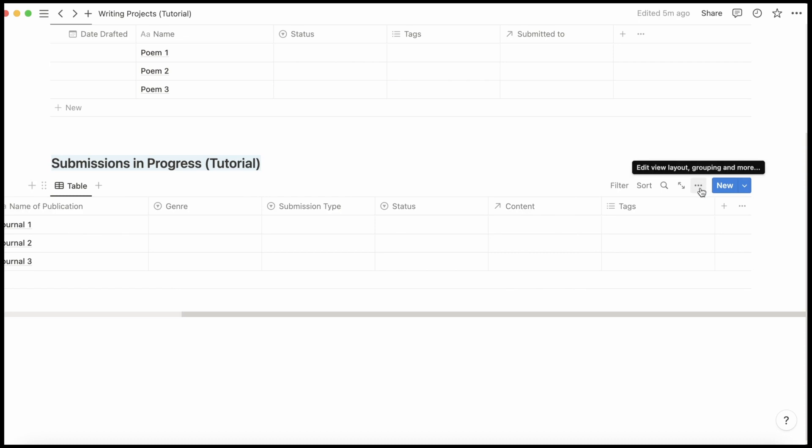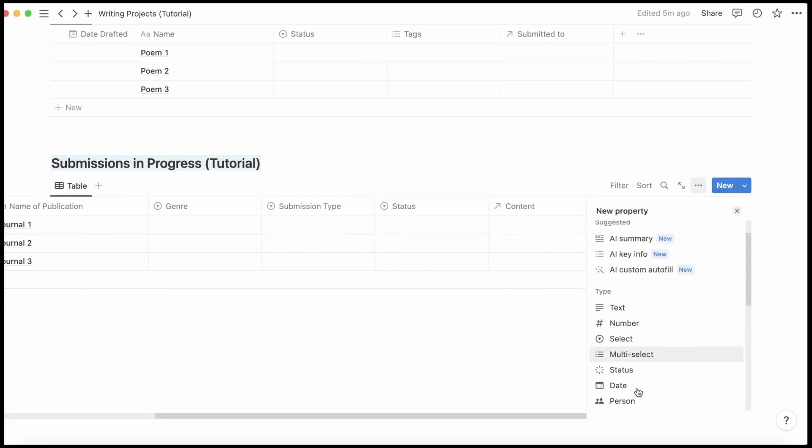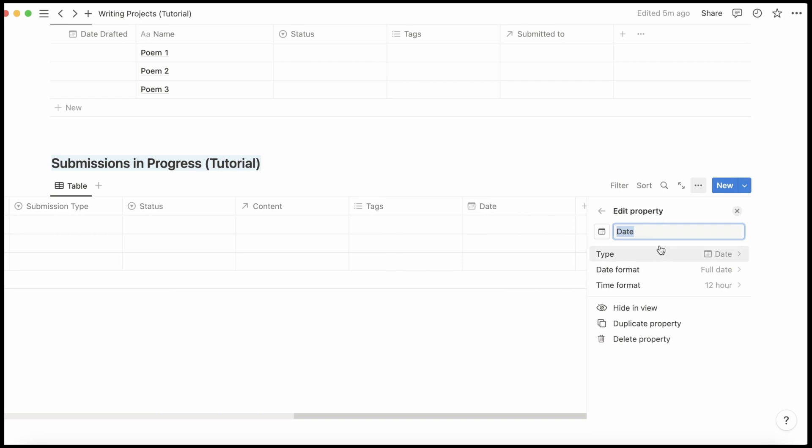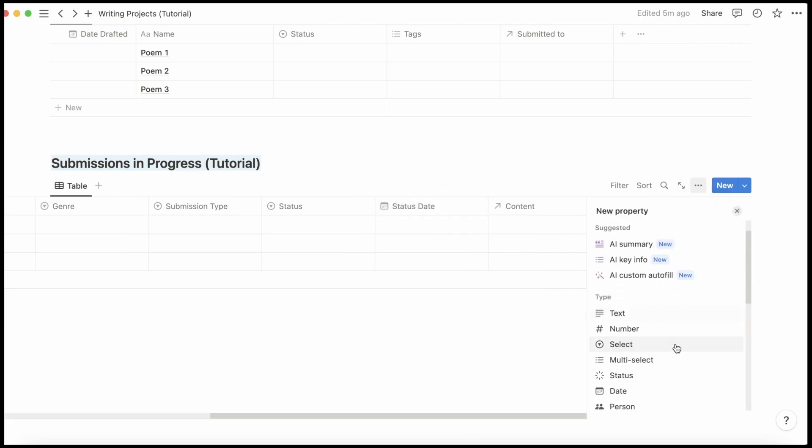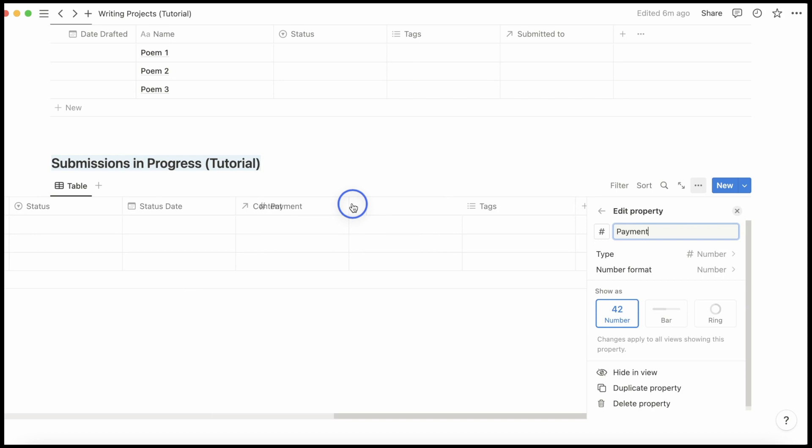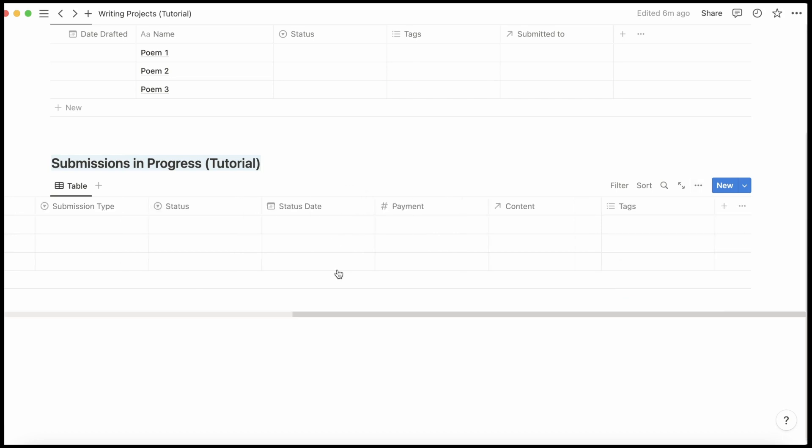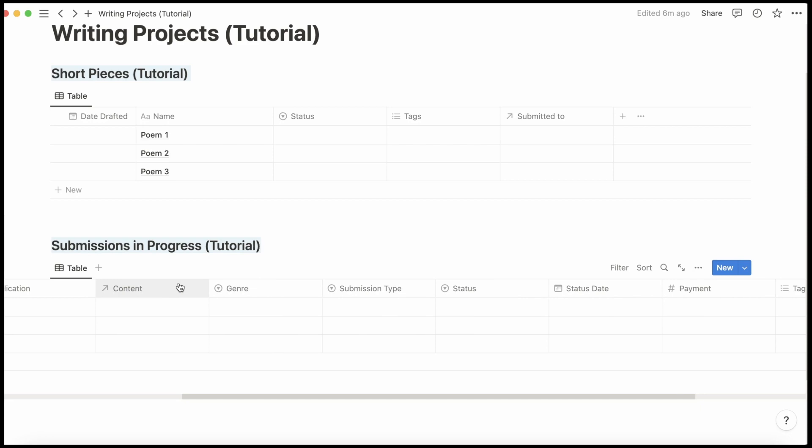And then I move this over here. And I add one more column that is a Date column. And that's going to be the Status Date. Put that next to Status. And one more number column. And that's going to be Payment. Actually, I put content right next to the name of the publication.